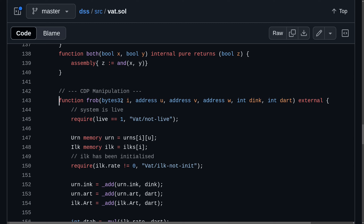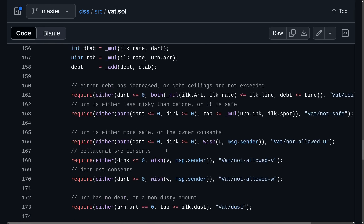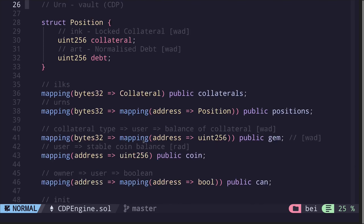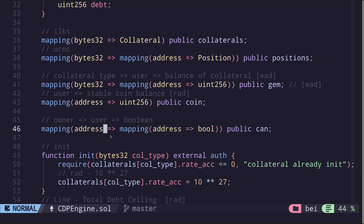So let's rewrite this function in this video. I'll copy all of this function. Inside my code editor, we rename the vat contract as CDP Engine. Inside here, I'll paste the code.